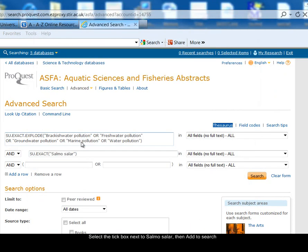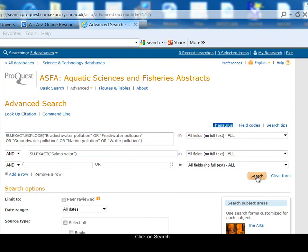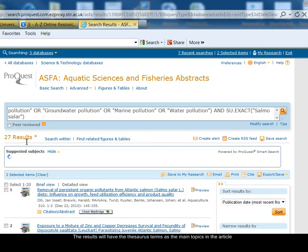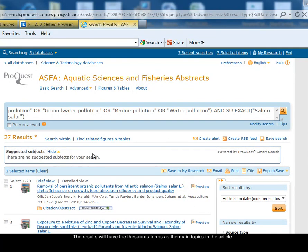You see it's added it to my search form, so now I'm searching for the water pollution idea and the salmon idea. I click on search and now I've found 27 results. Because I used the thesaurus for my search, the results that I've found will have those thesaurus terms as the main topic of the article. They won't be just brief mentions as can sometimes happen when you've done a keyword search. Using the thesaurus increases the relevance of the results that you find.